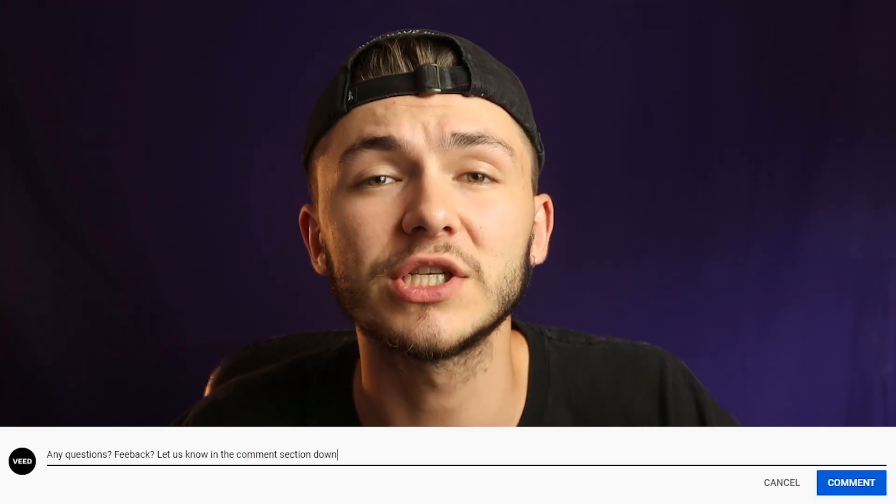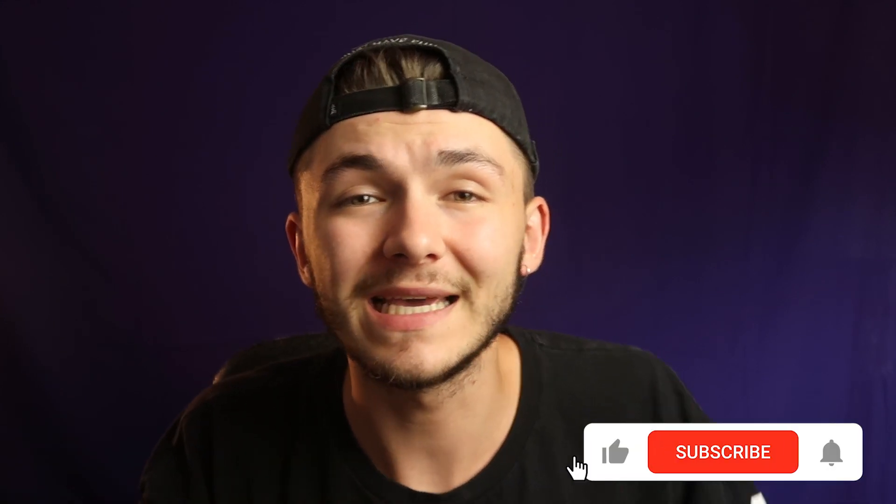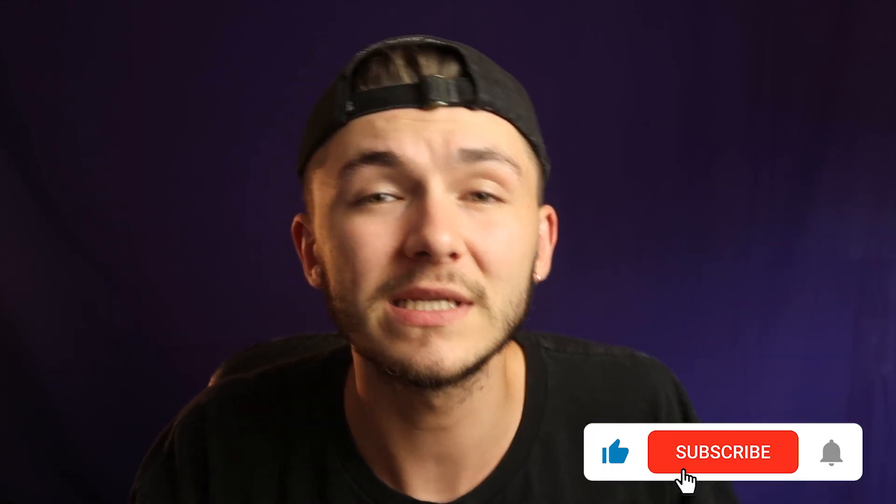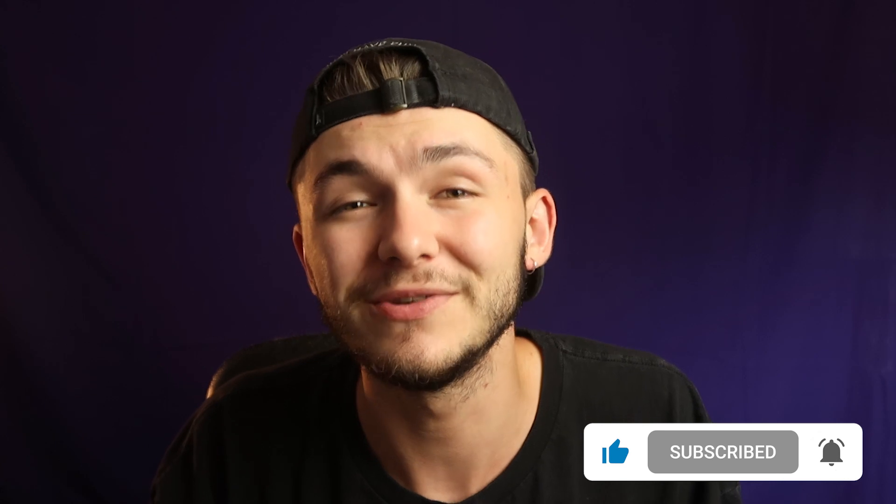And that is how to convert your video's audio to text online using Veed. If you have any questions please let me know in the comment section down below. If you want to see more videos like this, please don't forget to hit that subscribe button. While you're at it, hit the like button and we'll see you in the next video. Thanks for watching!